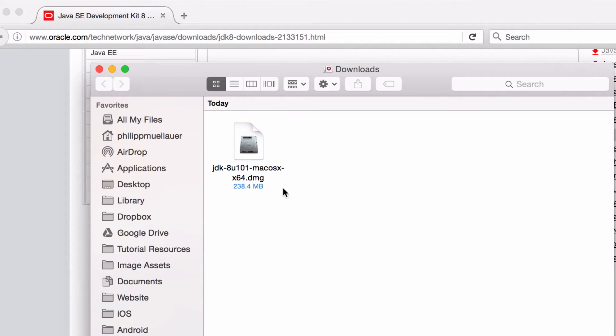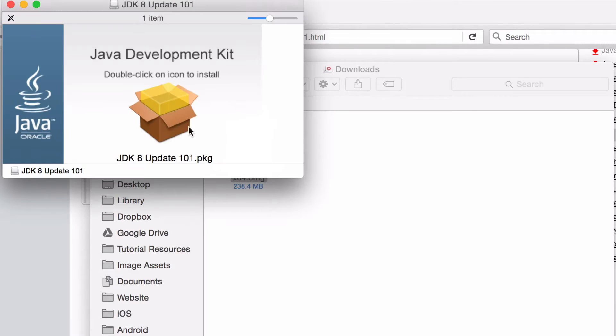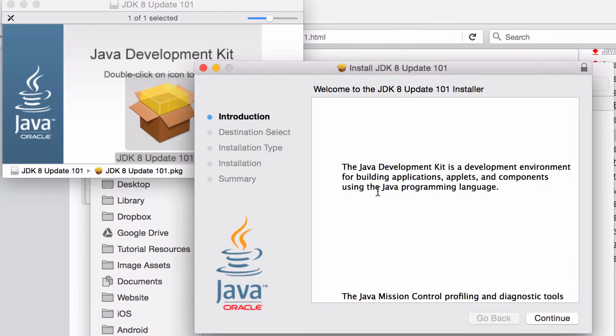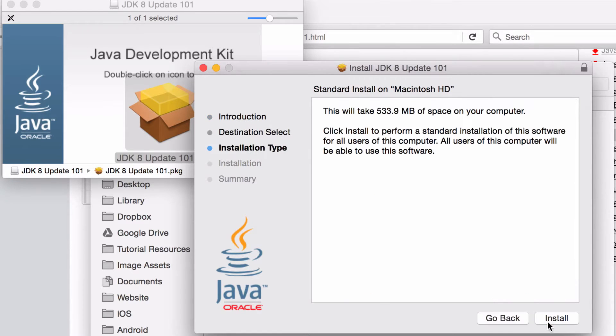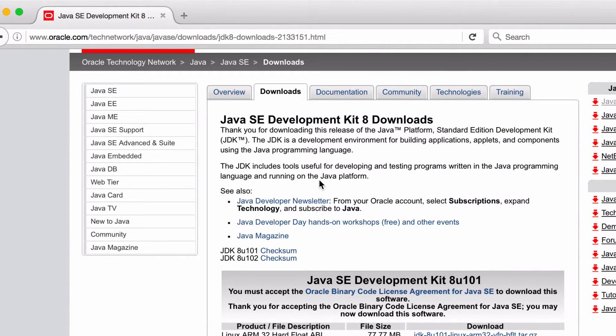Once you've downloaded the DMG, just double click on the icons and go through the regular standard install process. After you've successfully installed the Java Development Kit, let's check the terminal one more time to see if we've got the correct version.